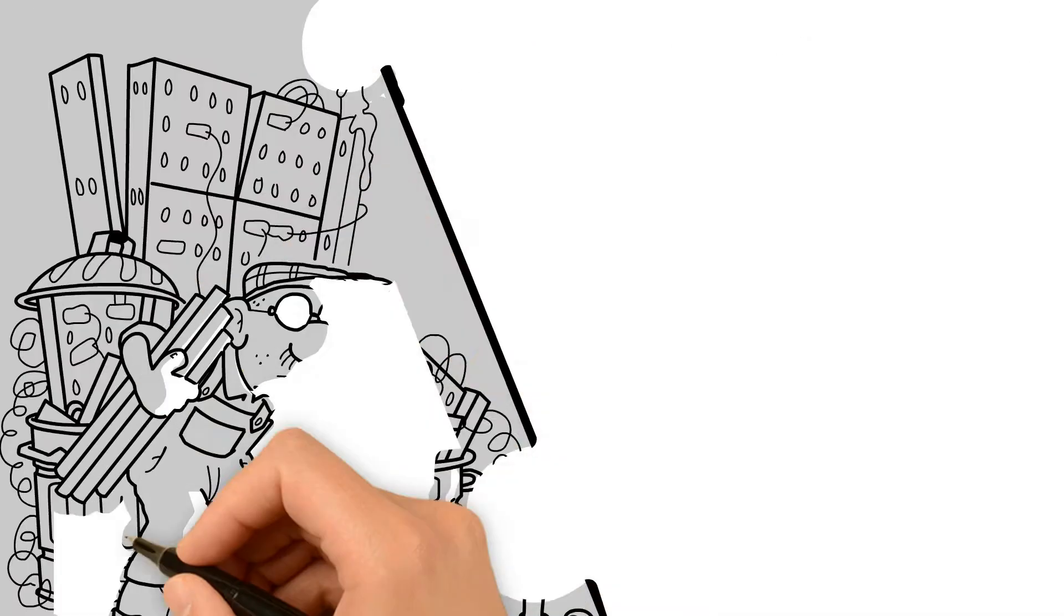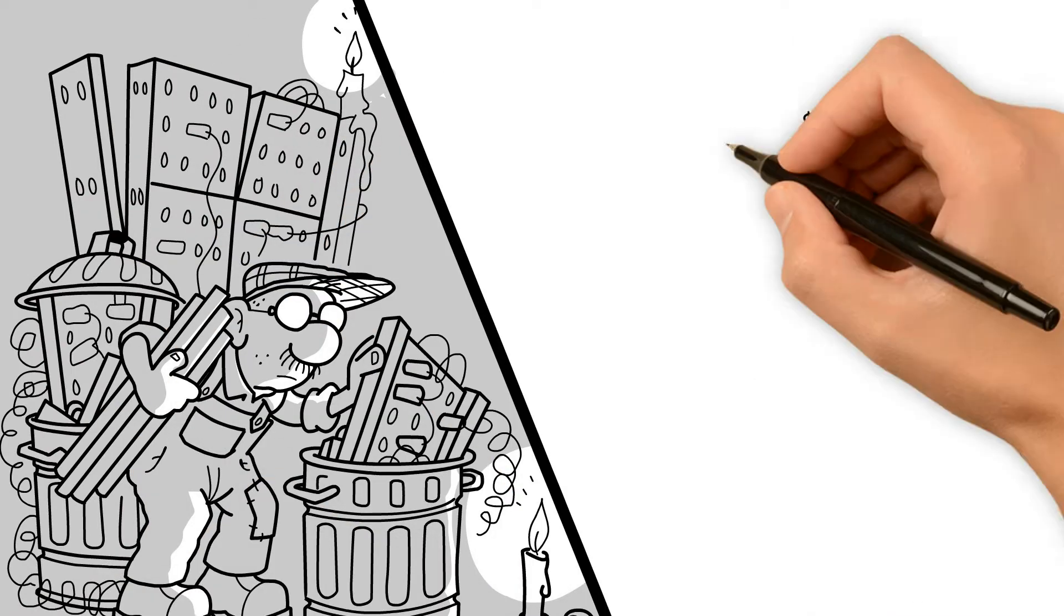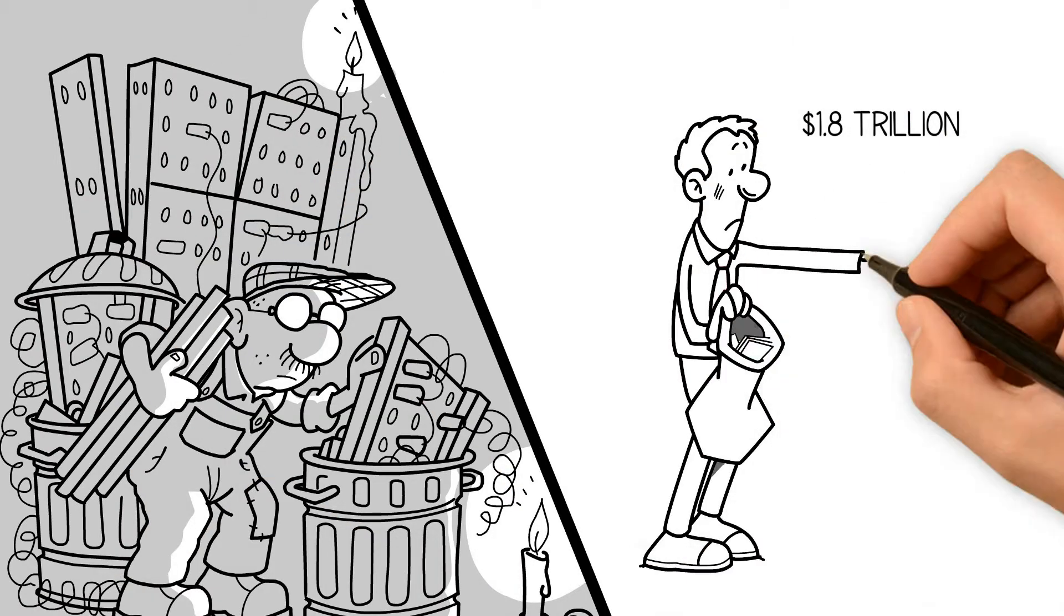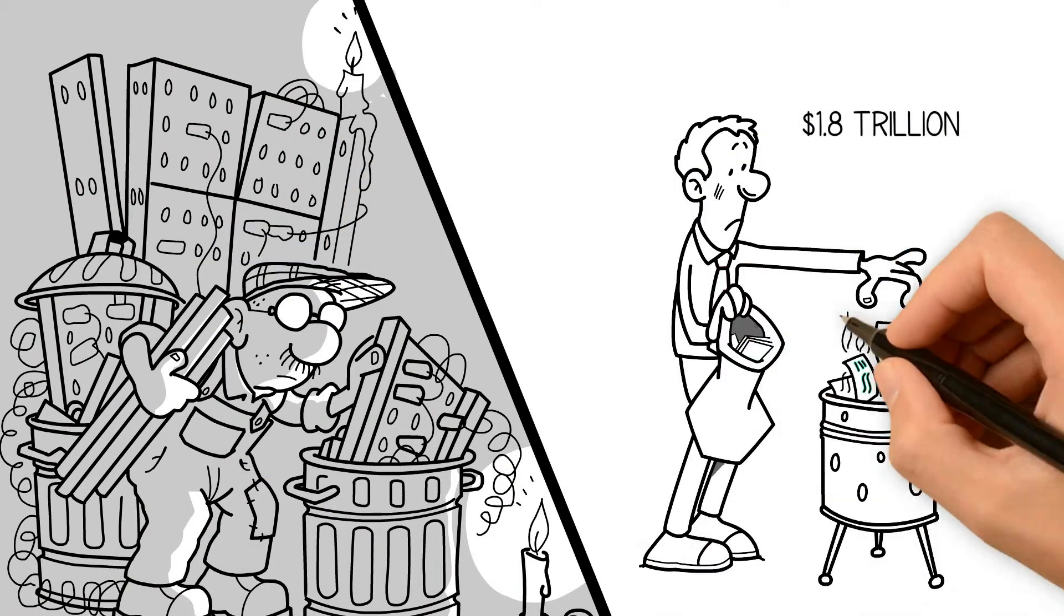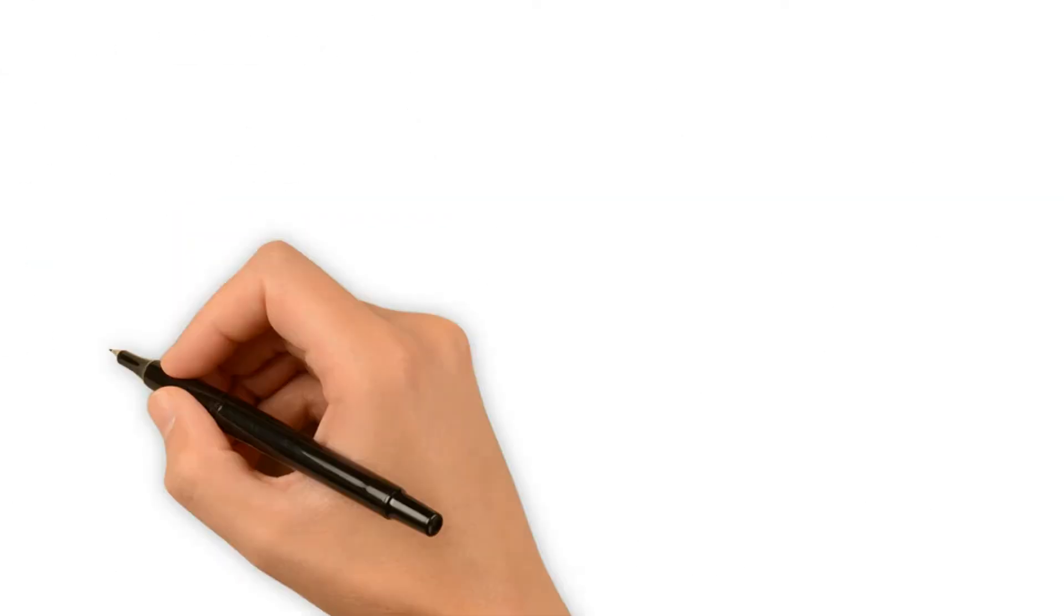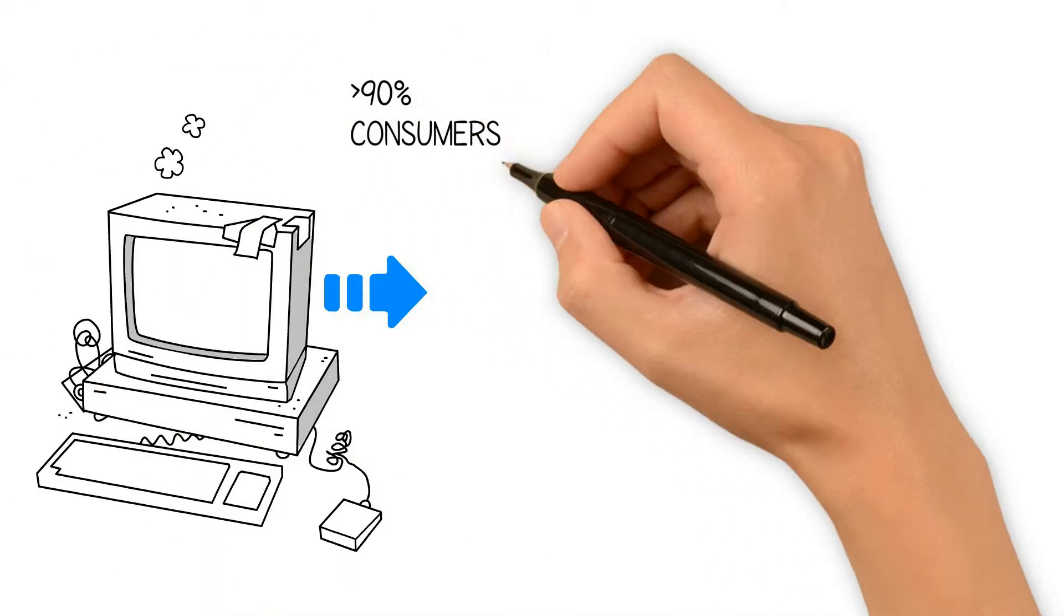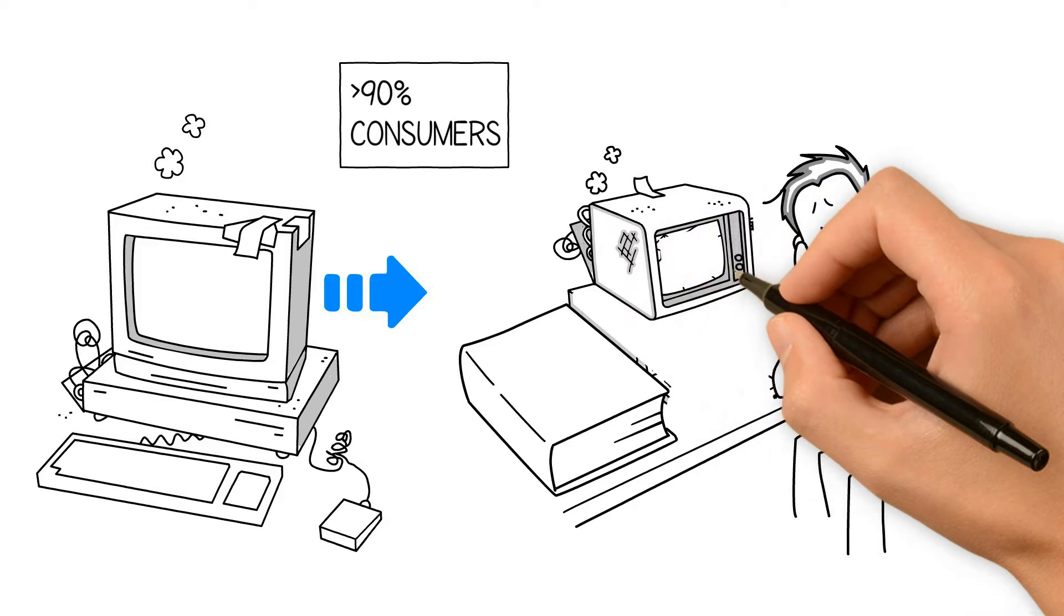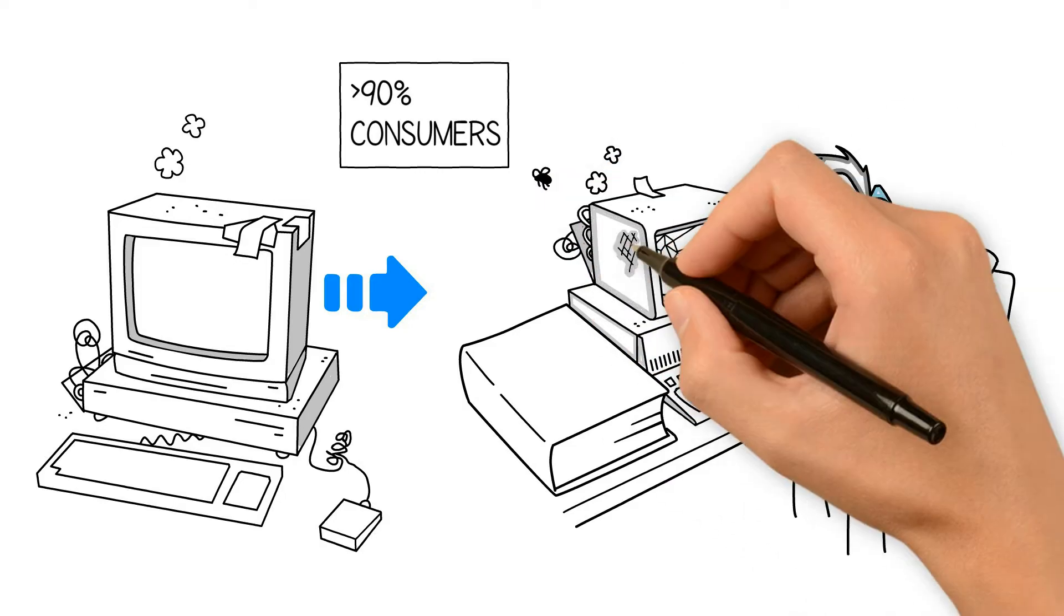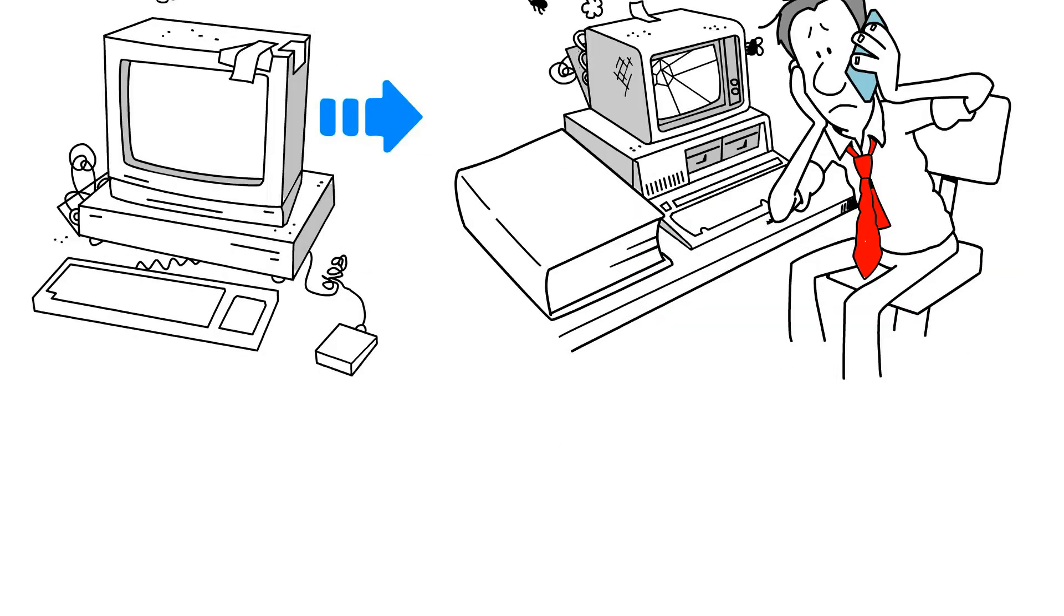It's estimated US businesses lose up to $1.8 trillion each year in wasted productivity due to obsolete technology. Meanwhile, more than 90% of consumers say that having to deal with outdated technology would lead them to take their business elsewhere.